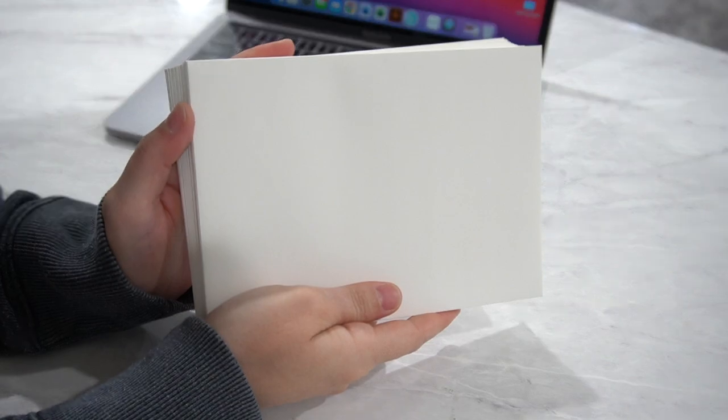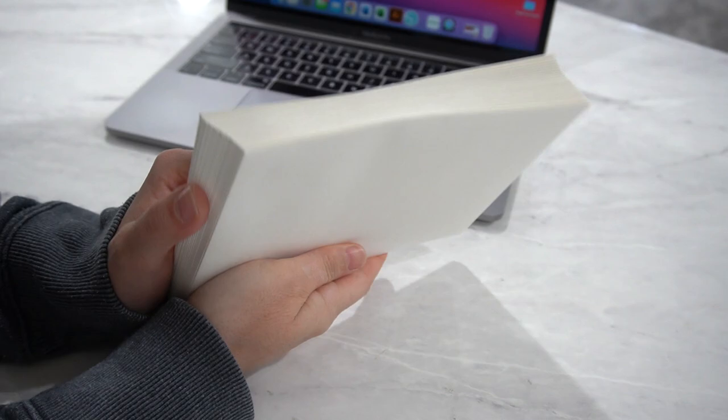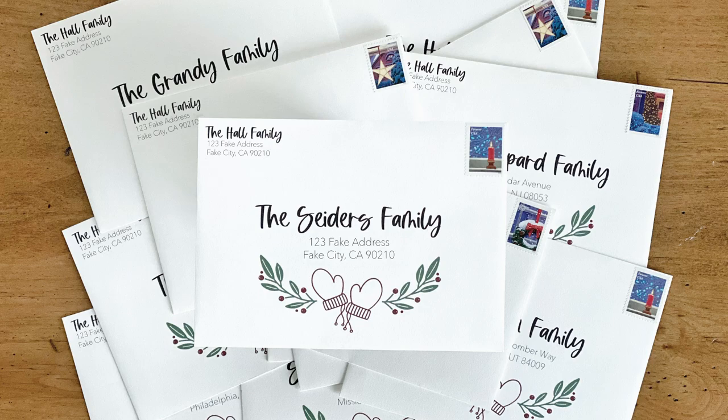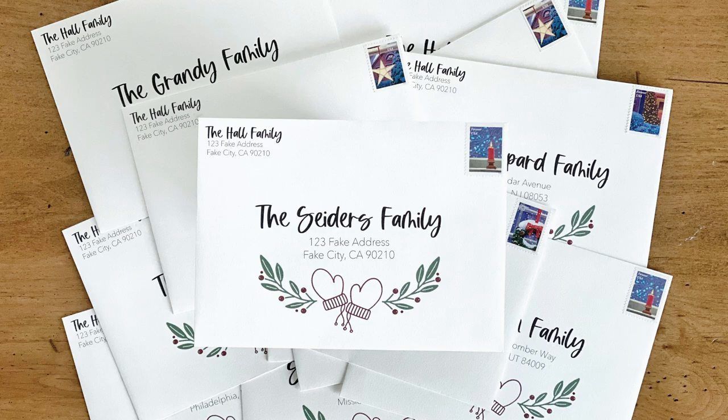Hey everyone, it's Carly Hall and in this video, I'm going to show you how to quickly address a whole bunch of envelopes. This project is great if you have more than let's say 10 envelopes and you need to address them for a party or a wedding or holiday cards.